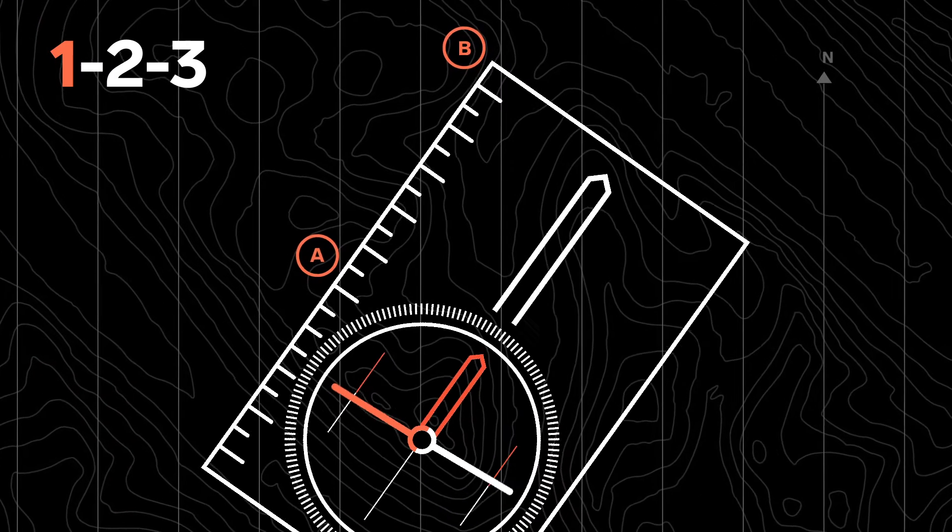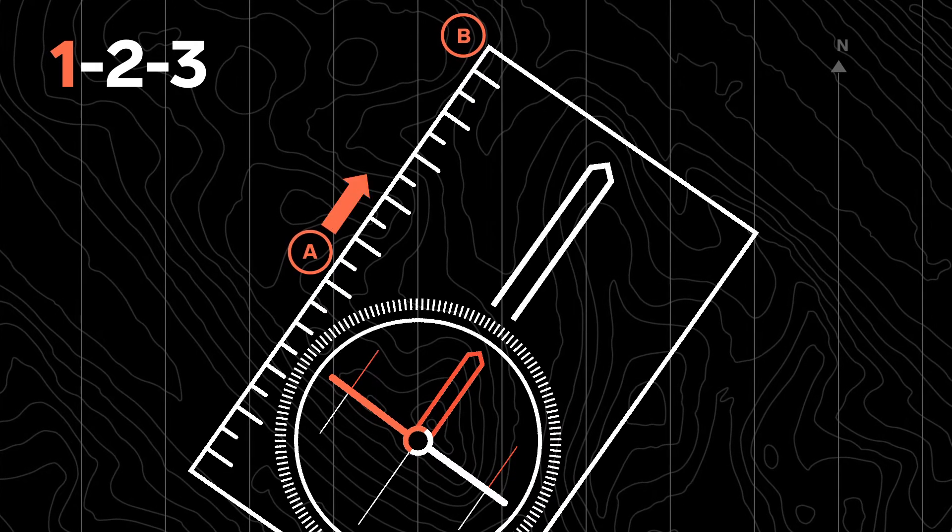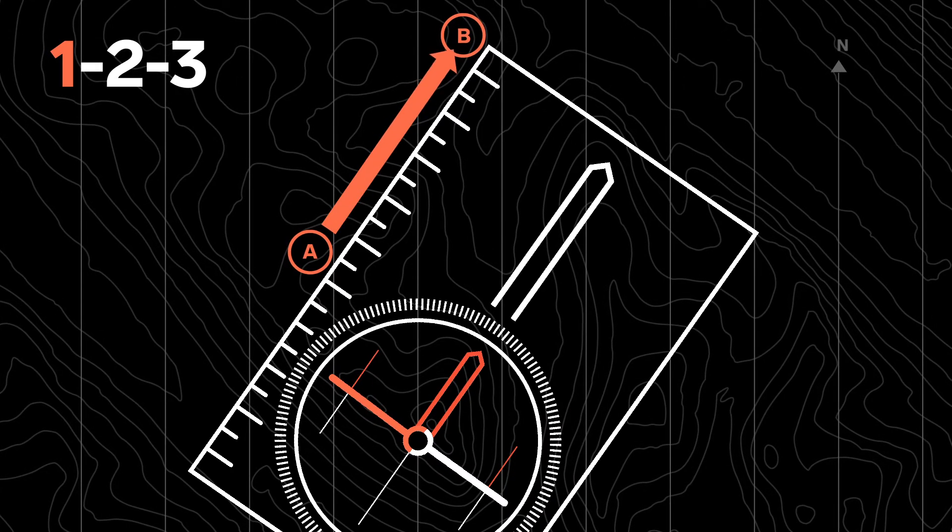Place the baseline on your compass to create a straight line between your current position and your destination.